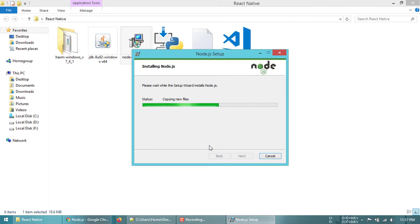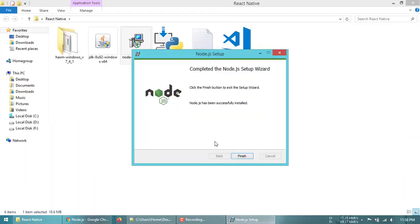It will take about a couple of minutes to install. Now Node.js is installed — click Finish.